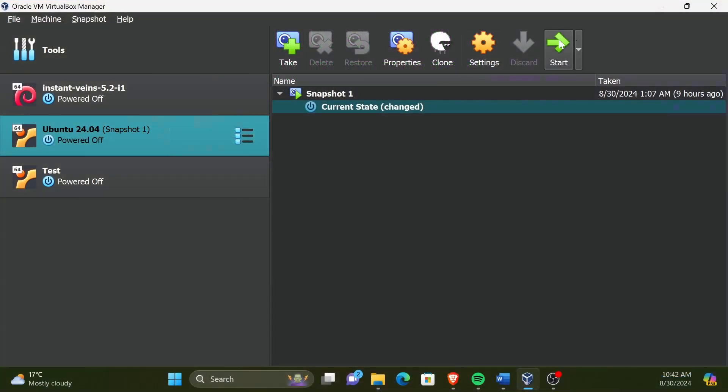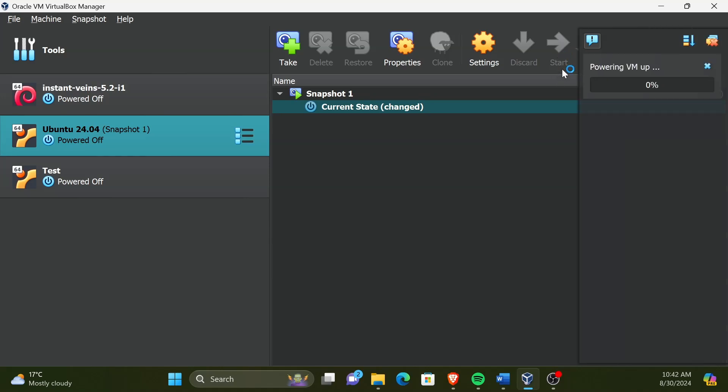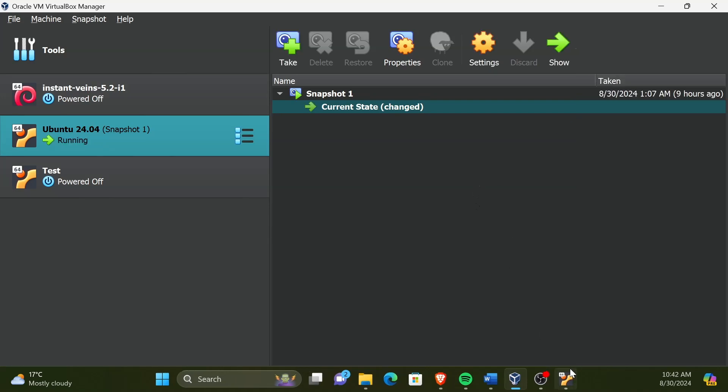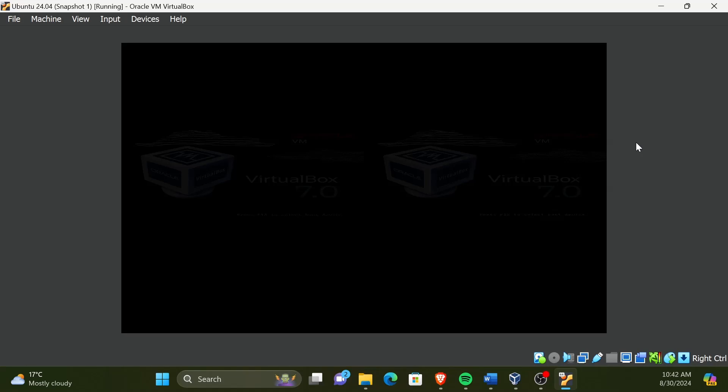Let's first boot up the VM. VirtualBox Guest Additions consists of device drivers and system applications that optimize the guest operating system for better performance and usability. The most important features are better mouse integration, full-screen compatibility, shared folders, and clipboard between the host and guest operating systems.